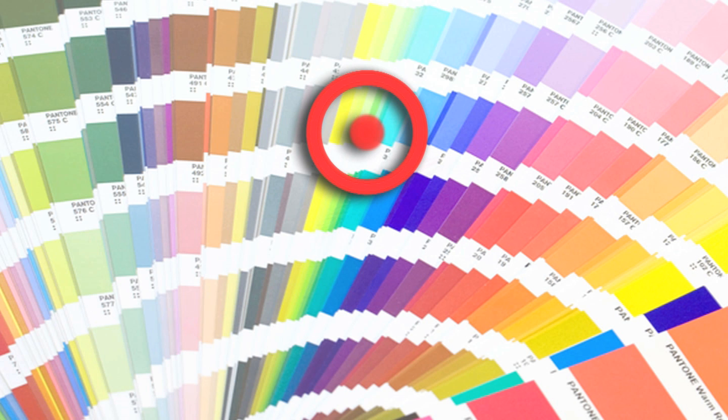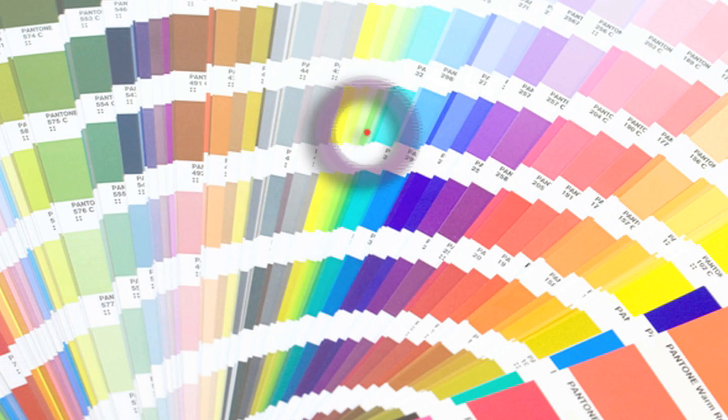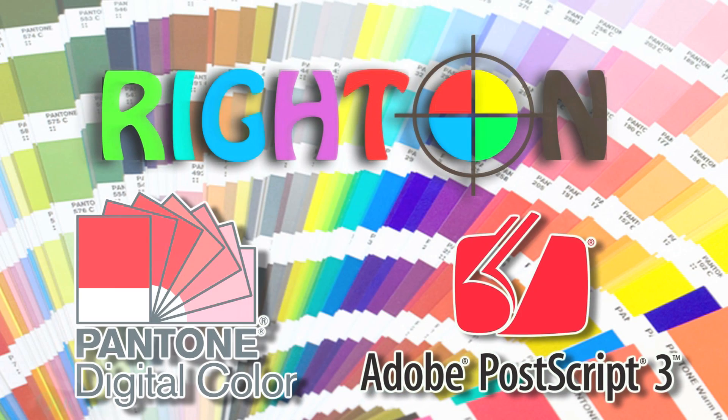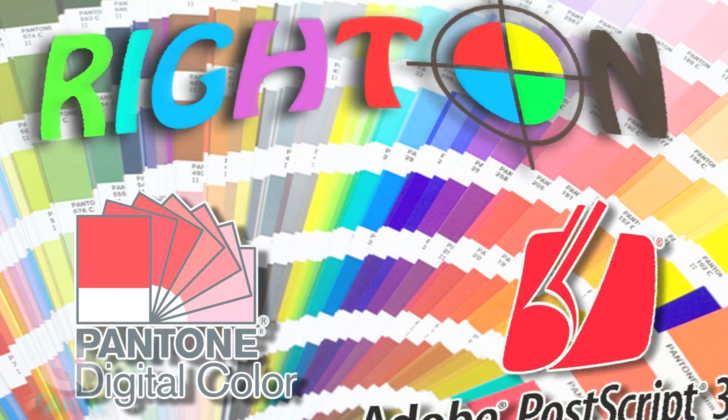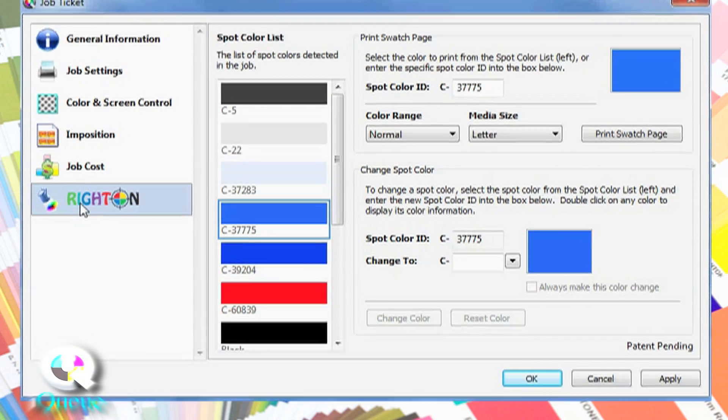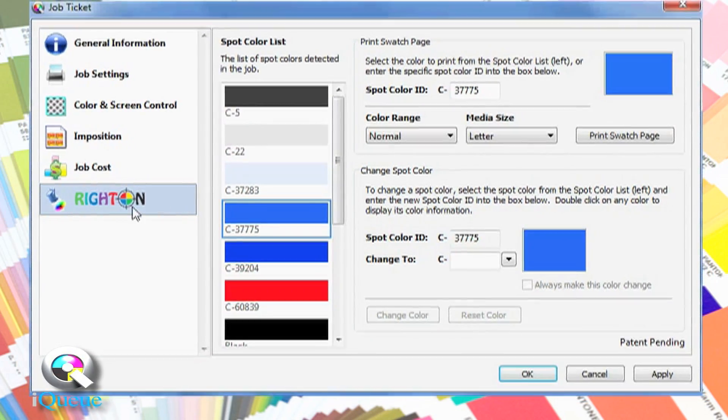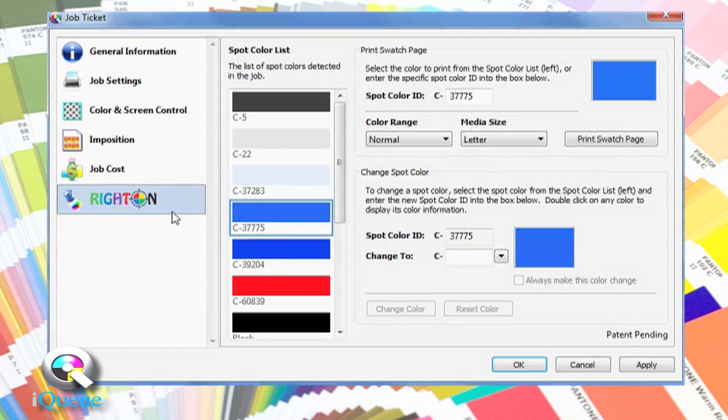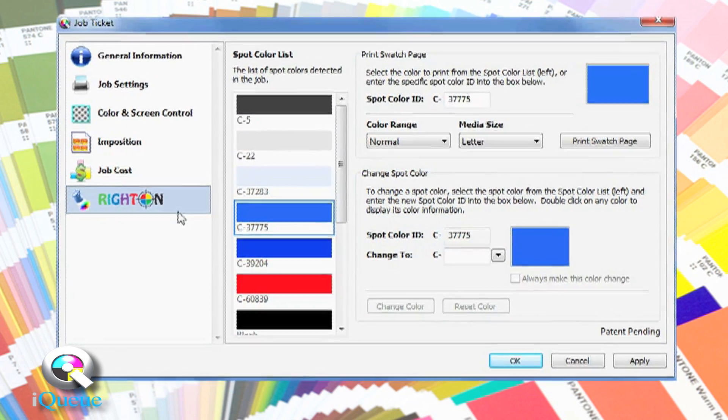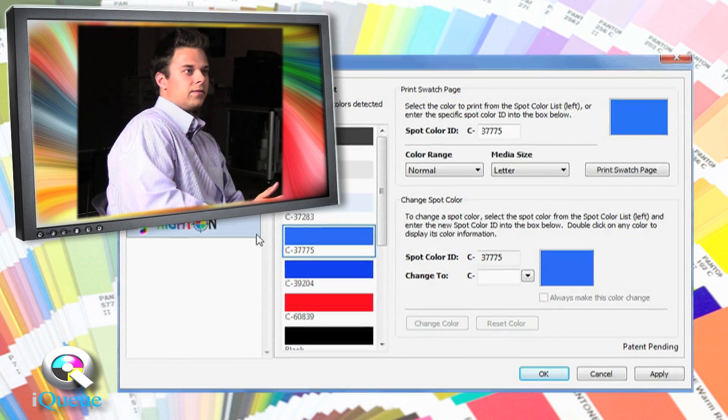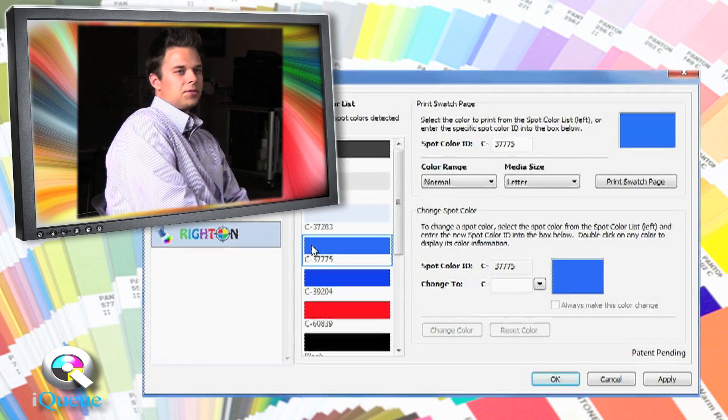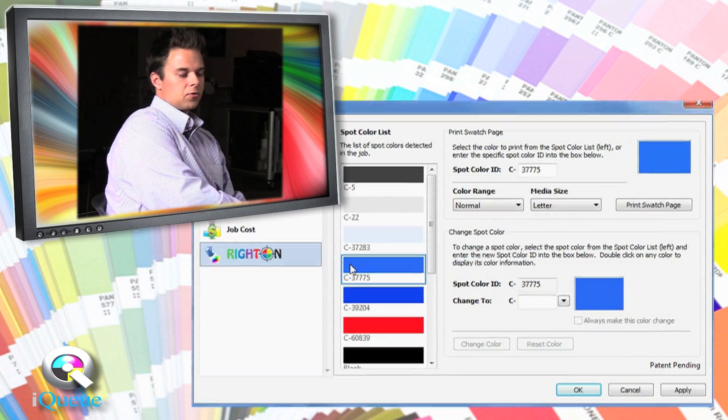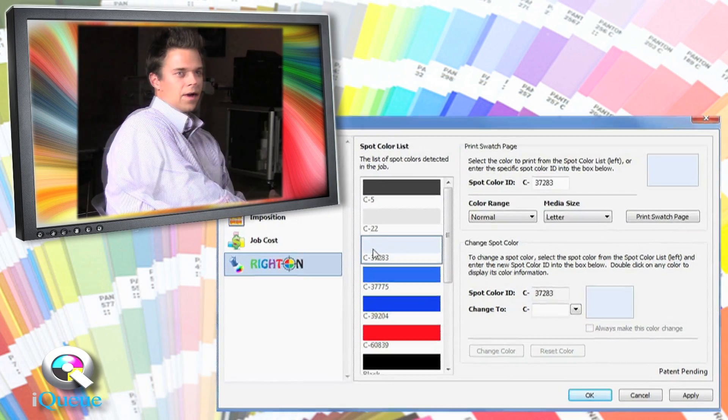IQ Ultimate now features the revolutionary write-on spot color matching system, which allows users to make custom color corrections on individual spot colors. No other spot color matching system on the market gives you this much control over color conversions. What's unique is you're actually taking the machine and putting a numerical swatch value to that.